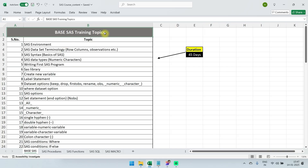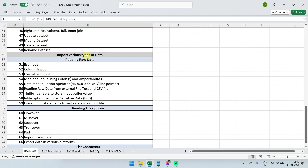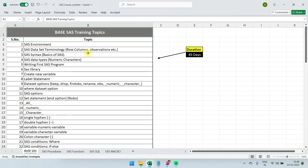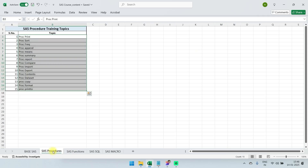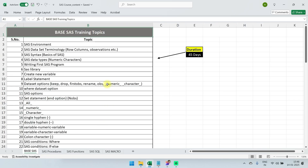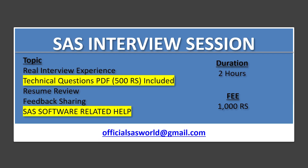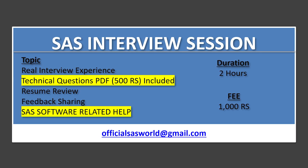If you want me to add any other topics in base SaaS, you can suggest those topics and I can cover them as well. During this course I will cover the most important procedures as well as the most important SaaS functions. If you want this document, you can email me at the email address shown.